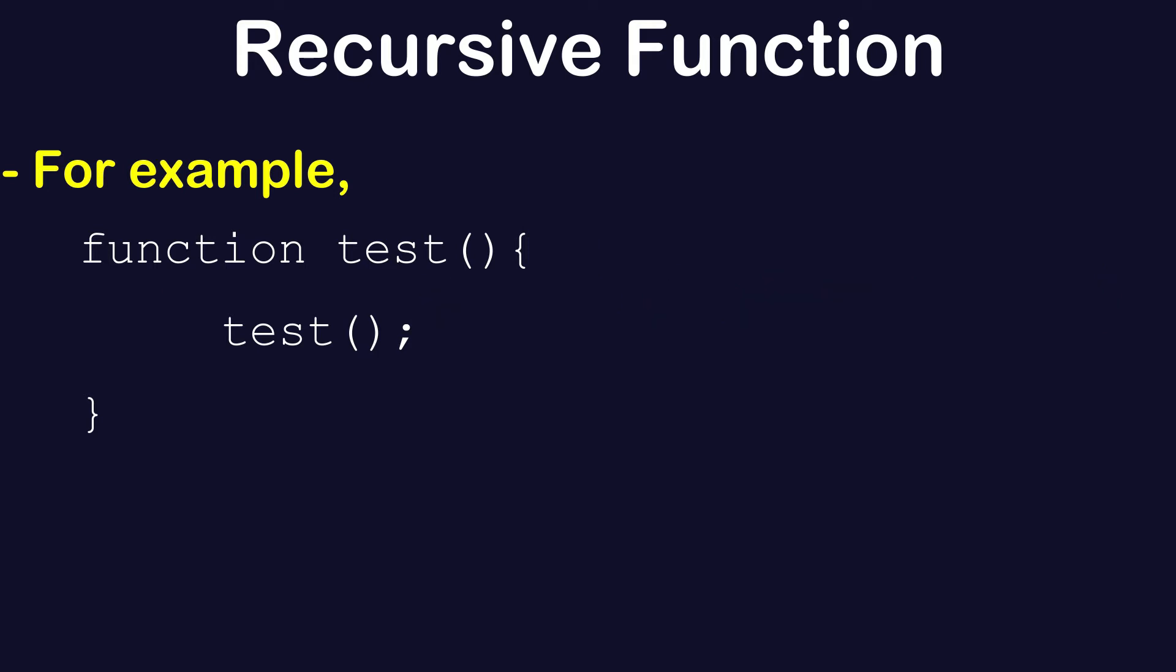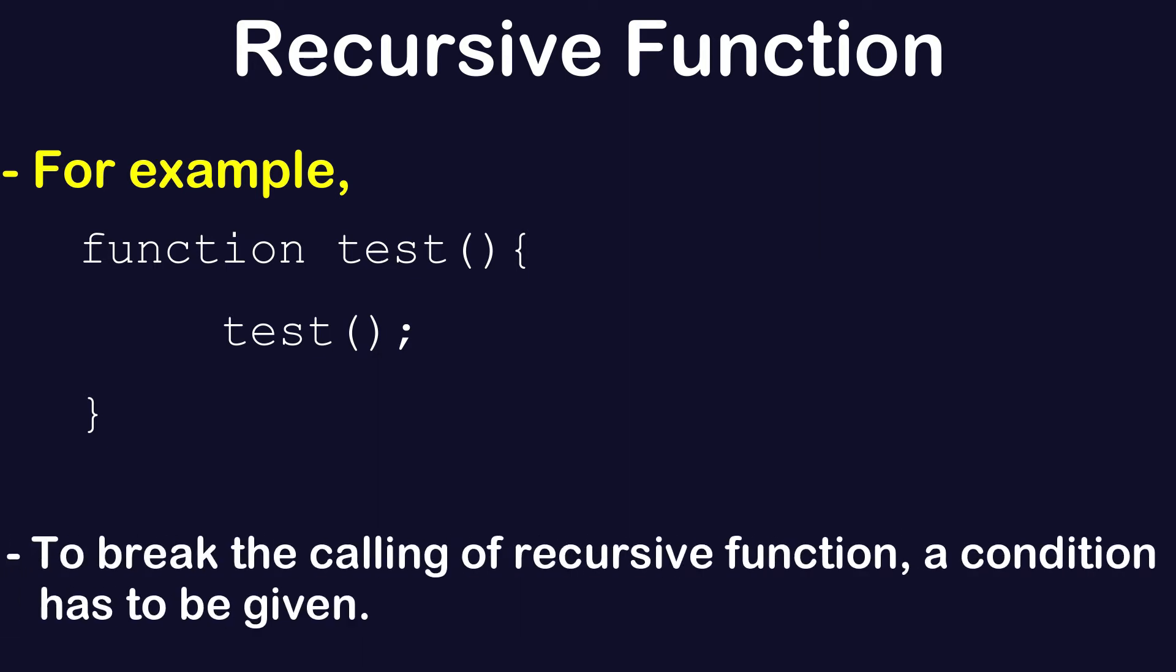So whenever you see a recursive function, you do have a condition which stops the calling of a function.